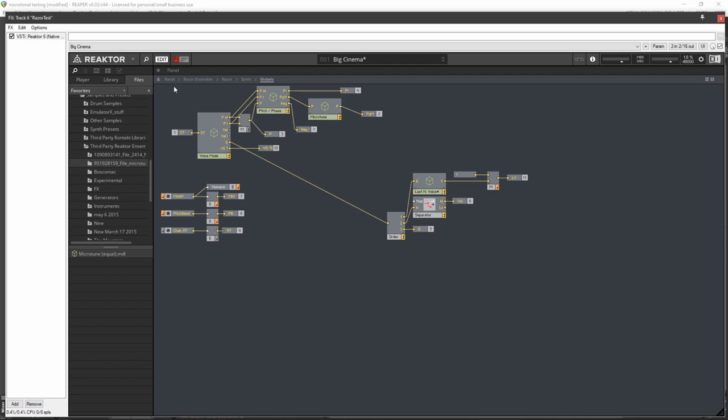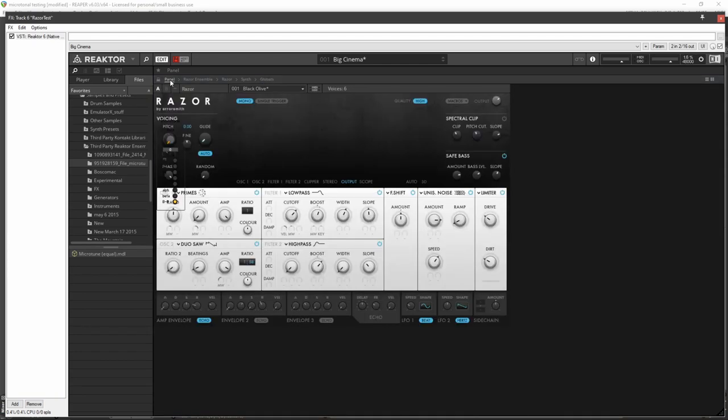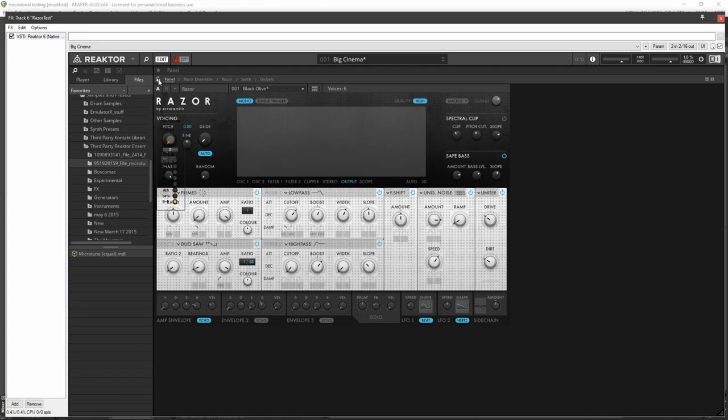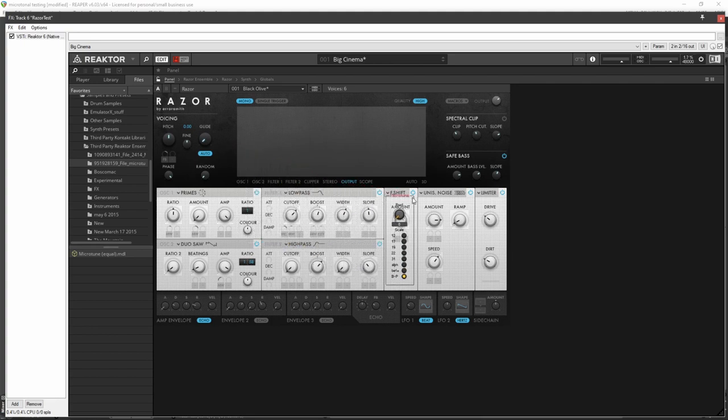Microtonality should work in Razor. So head back to the panel and you'll notice this new component right here. Click on this lock and you'll be able to move this.